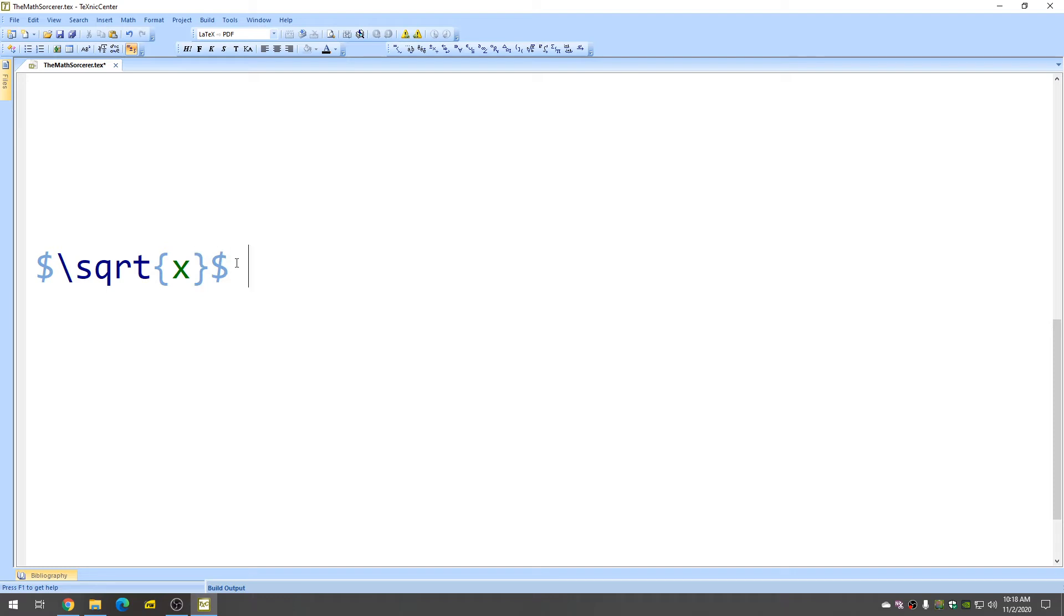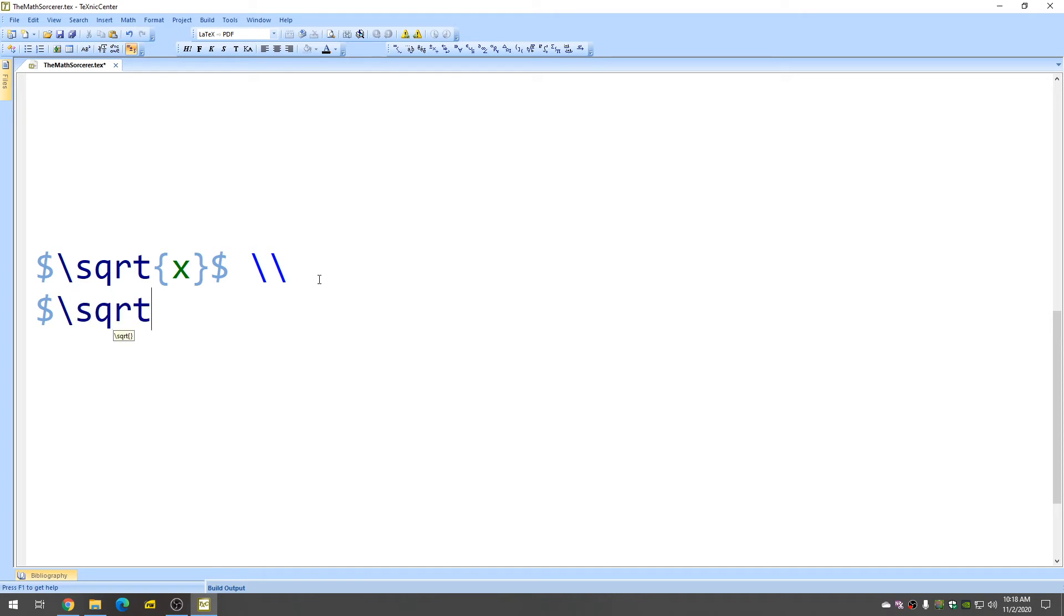So let me go to a new line that gives us a new line. And let's try cube root. So cube root is almost the same. It's the same command. It's sqrt except we add a bracket like this.